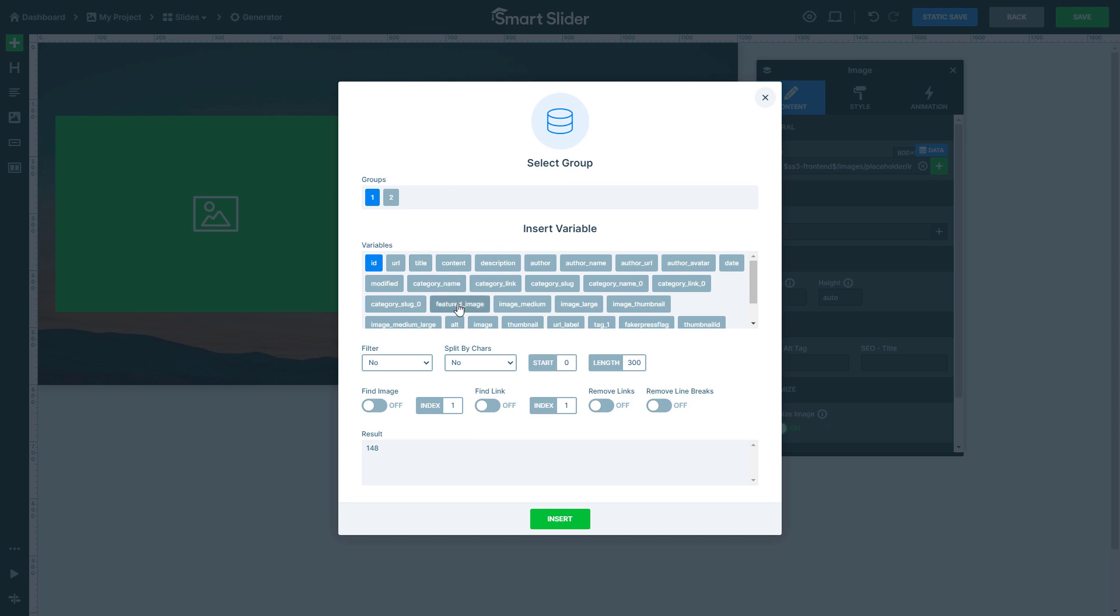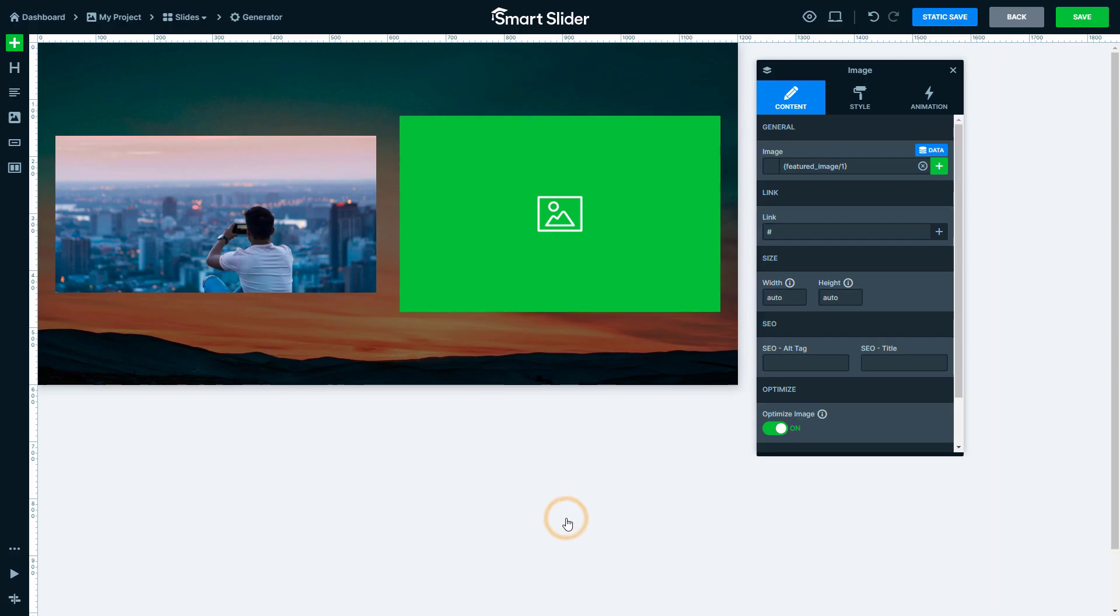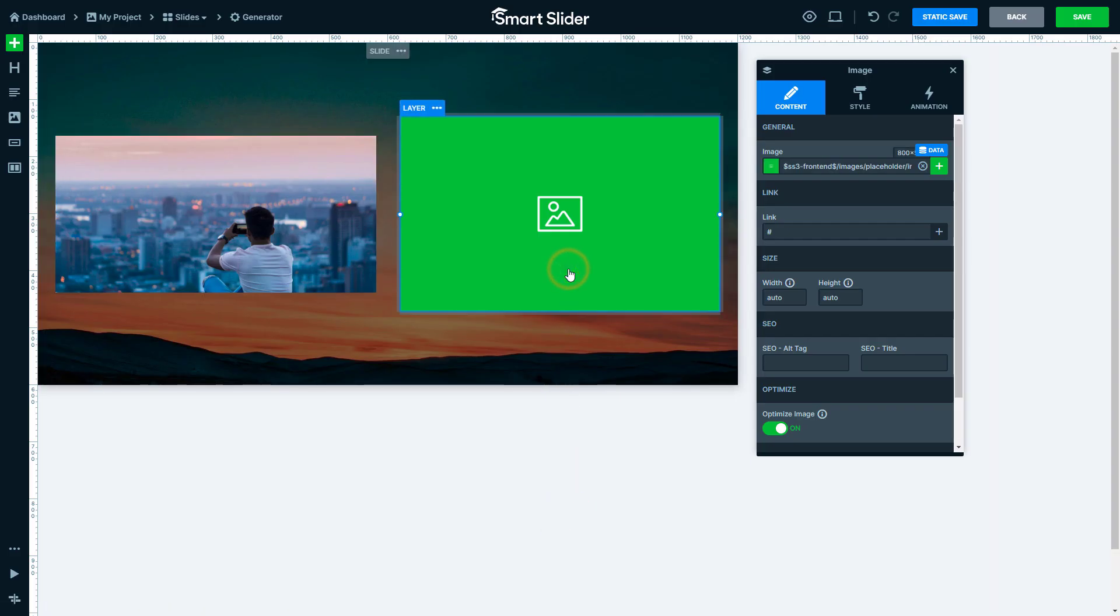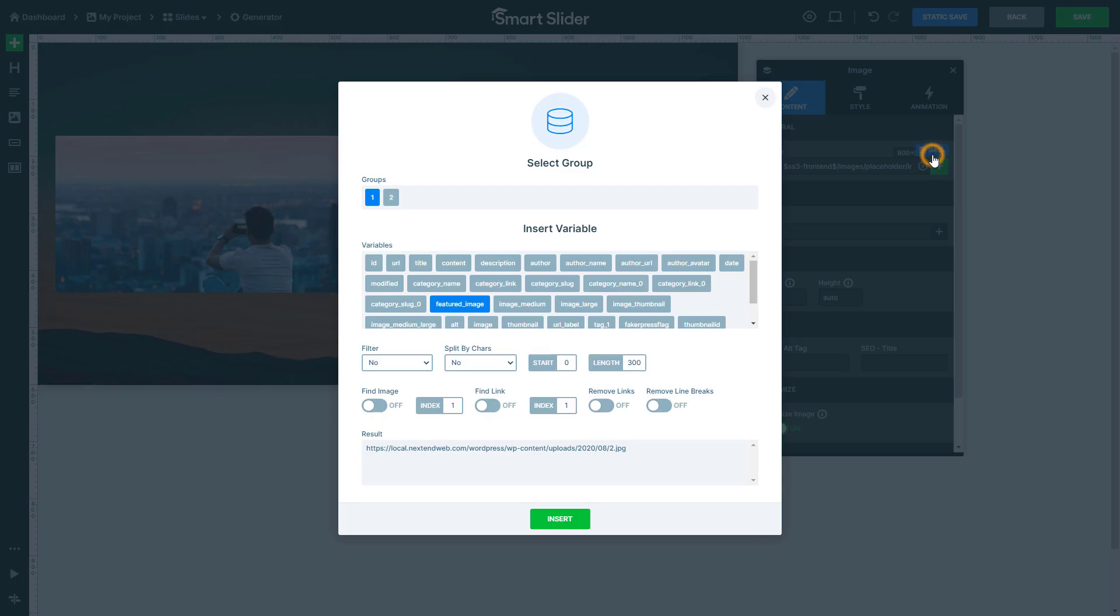Now I would like to select the featured image of the first post. In the other image layer, I want to display the featured image of the second post. All I have to do is to select the second group and make sure that the featured image variable is selected.